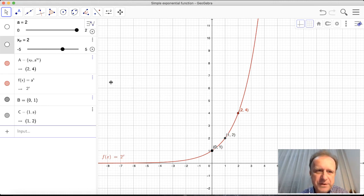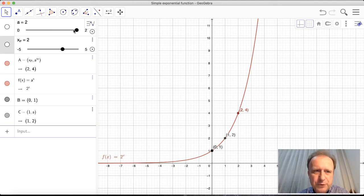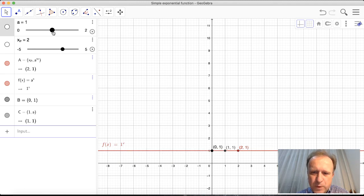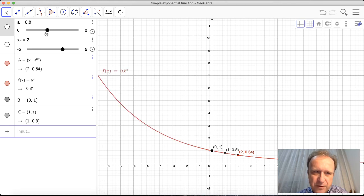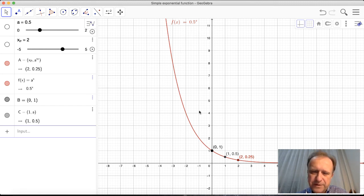Before returning to my notes, let's investigate what effect the value of the base has on the function. This function had base 2. I can use the top slider to change the base — the base must be positive and cannot be zero. As I decrease the base, the shape changes. If the base is one, the function becomes an uninteresting constant. I want to test the base equal to 0.5, which is one-half.